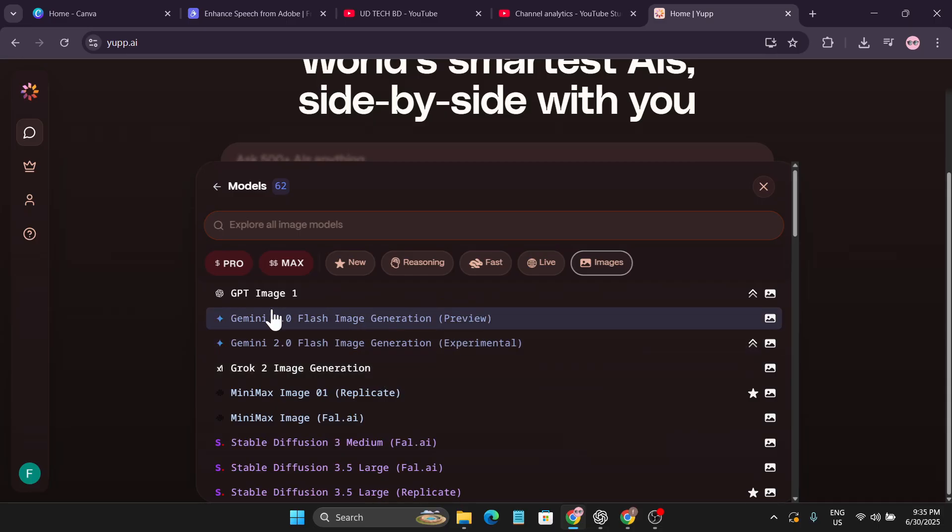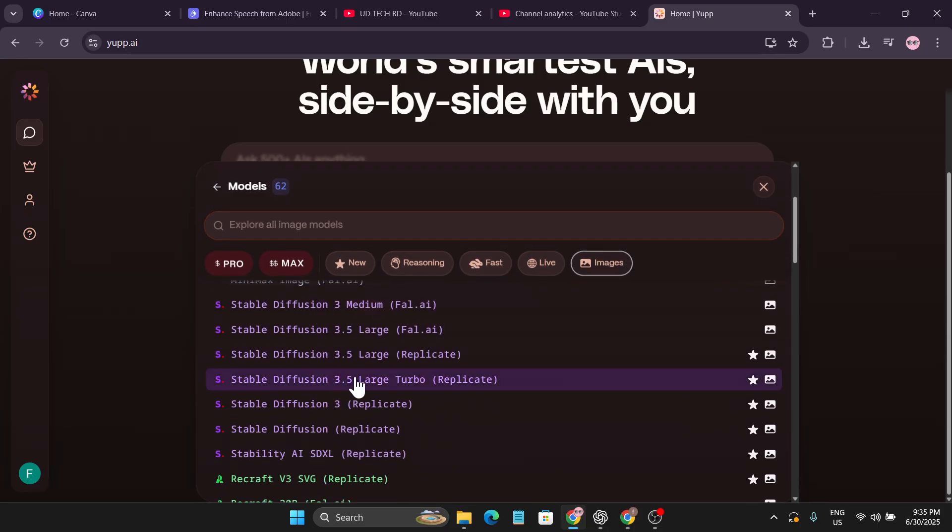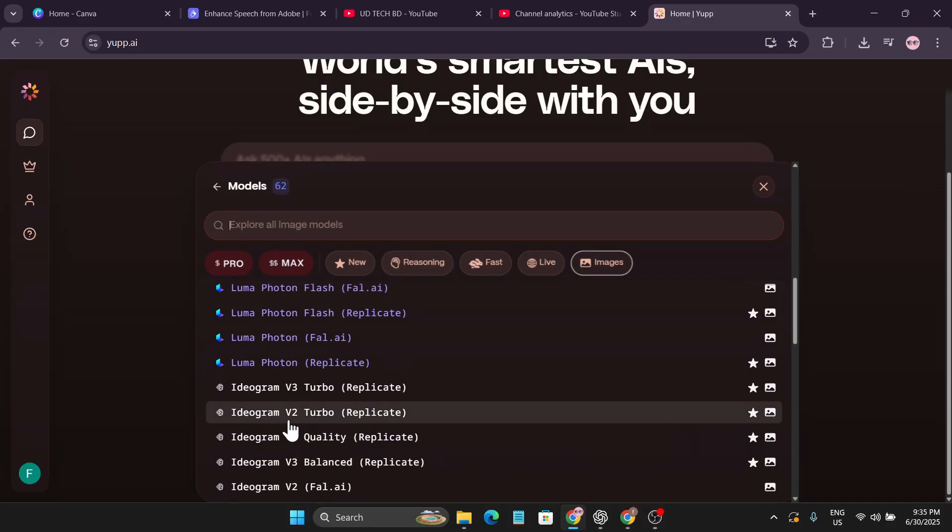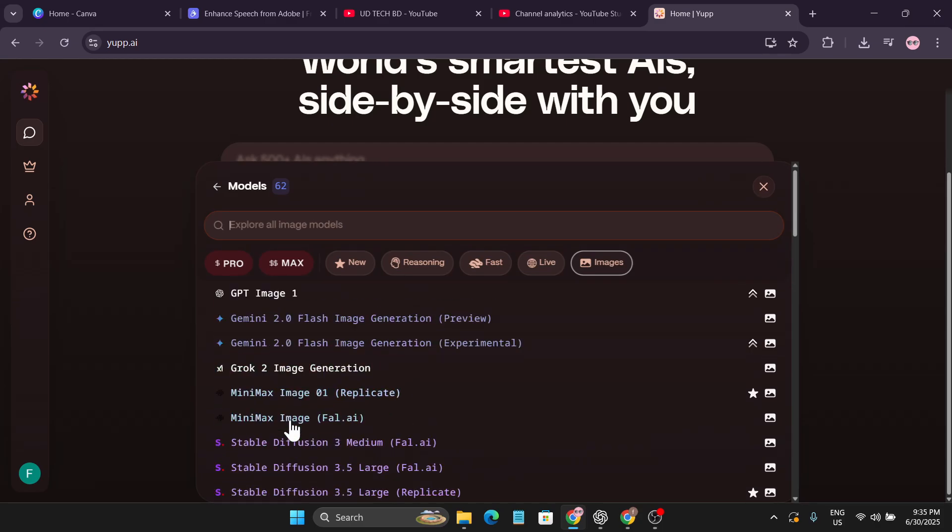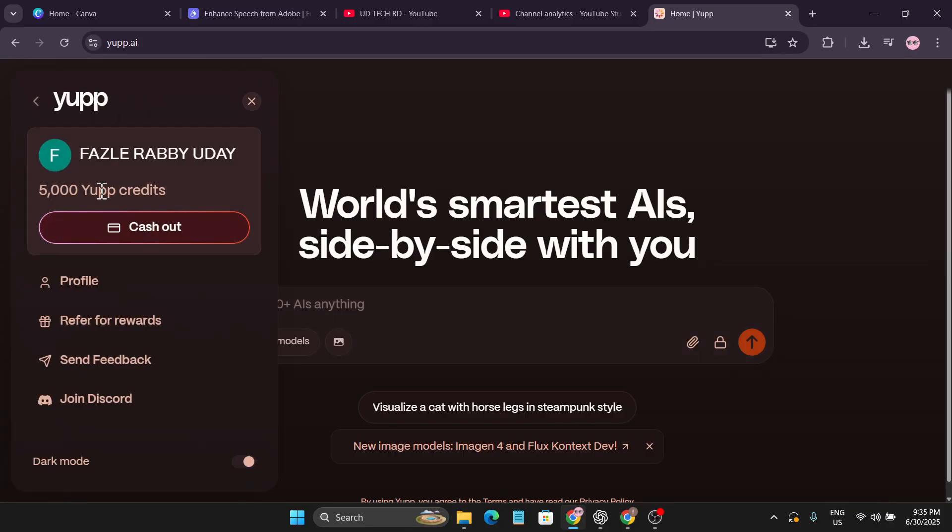And also you can create images with this AI. GPT Image 1, ROCA 2 Image Generation, MiniMax, Stable Diffusion, they have also Midjourney V6 and Ideogram also. Let me show you how you can use this for free and also unlimited time. Right now you can see I just got 5000 credits to use this.